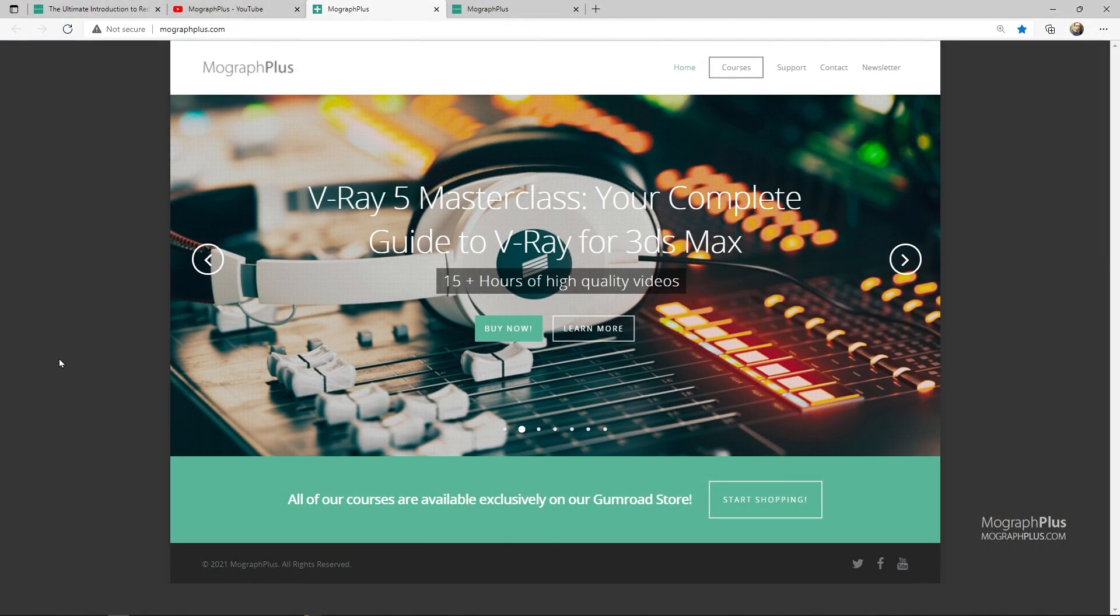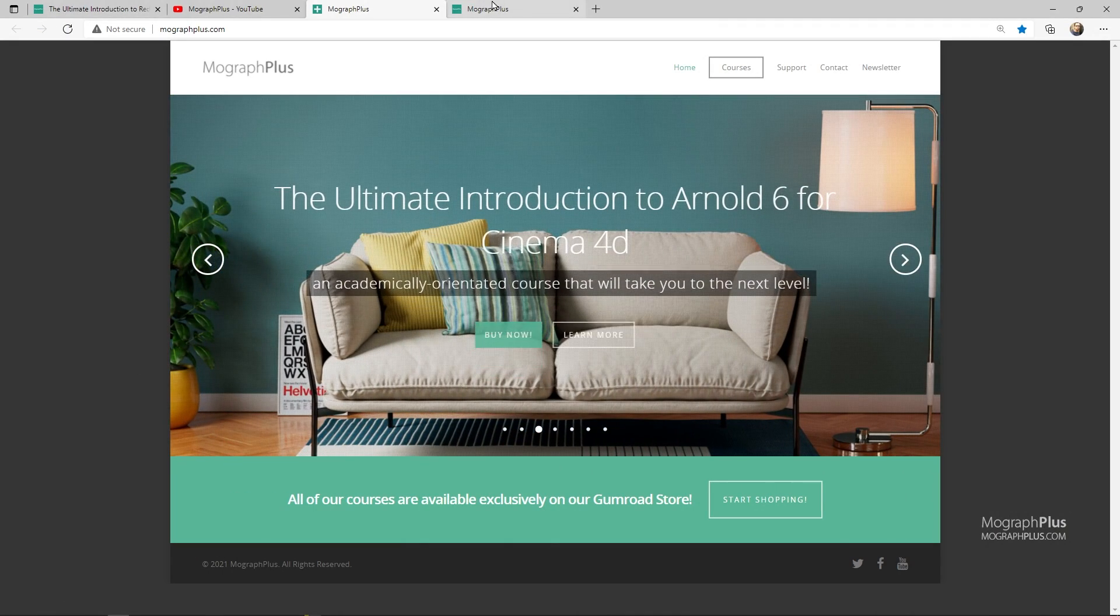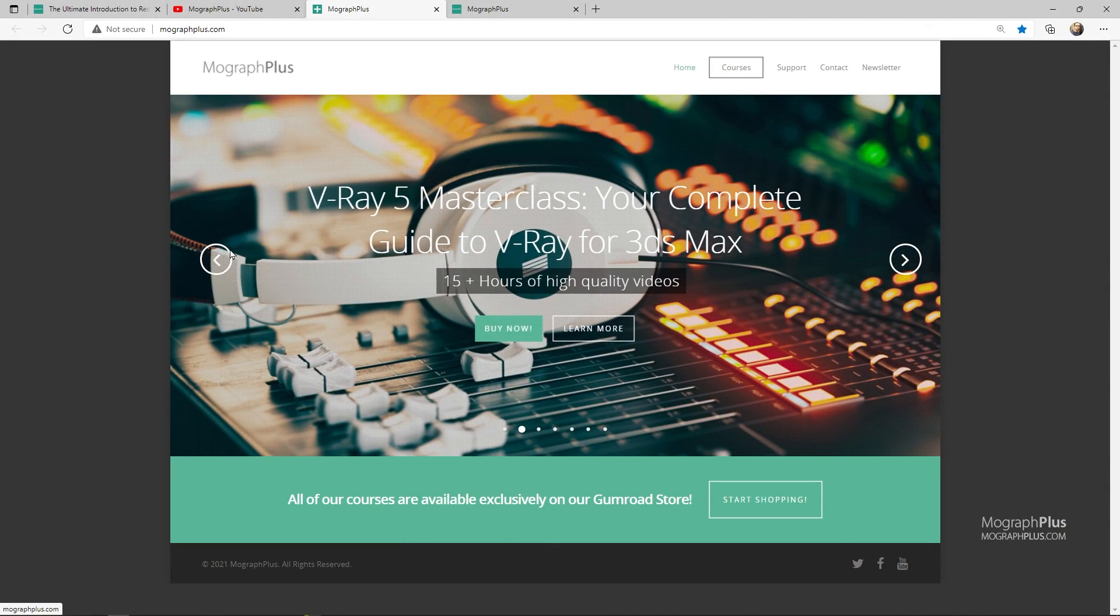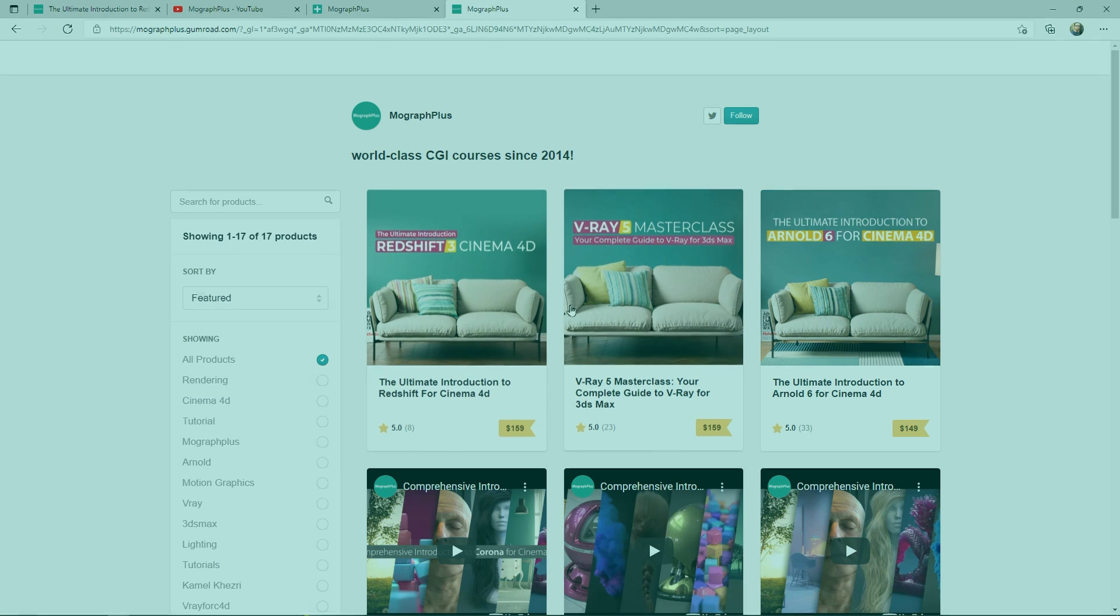Make sure to visit our website MoGraphPlus.com or our Gumroad page at Gumroad.com/MoGraphPlus and check out our premium CGI and rendering courses for Cinema 4D, 3ds Max, Maya, Arnold, Corona, V-Ray, Redshift, Octane and so on. See you in the next video.